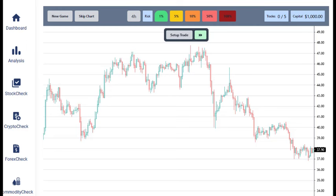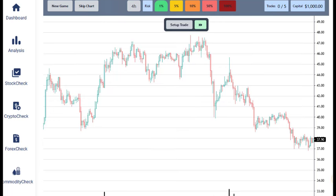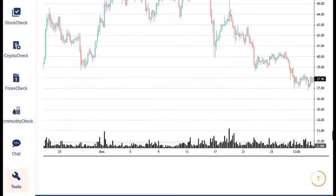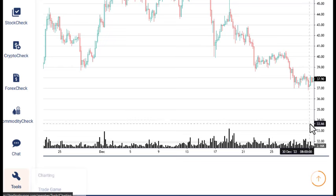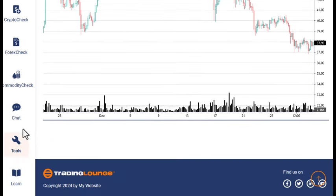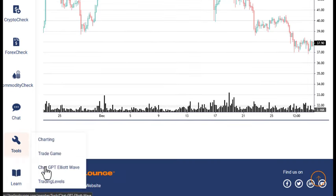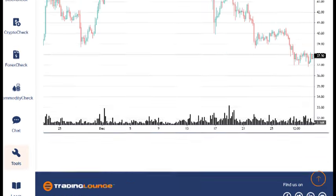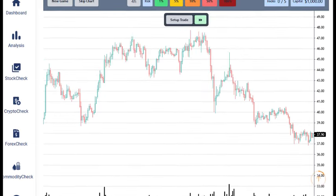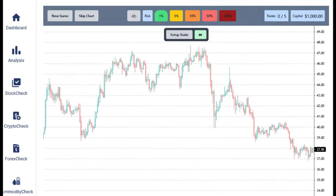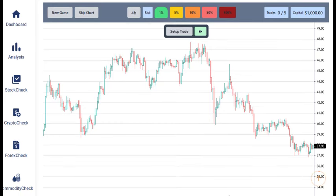Welcome to Trading Lounge. This is a little trade game that we've got on our website to help you with your day trading. You can find it under tools here — where we have the trade game. It's quite handy and a lot of fun, really, just to practice.